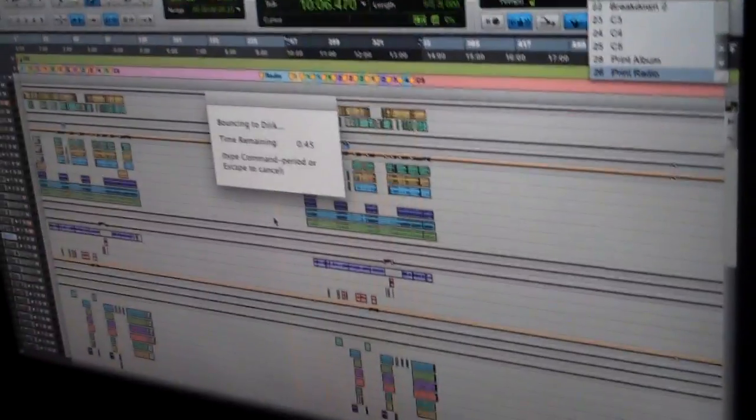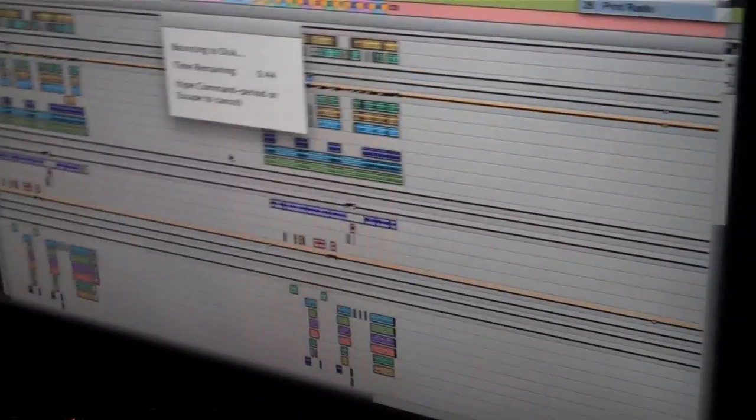All right, yeah this song really came together nicely and it'll be on the radio soon. It's a bumper, it's a bumper, cool.